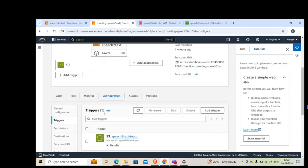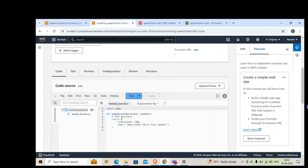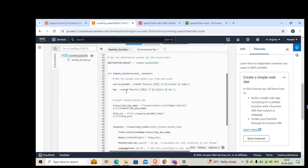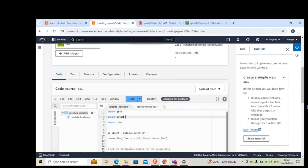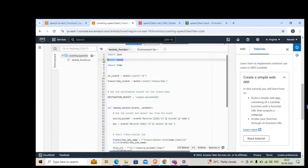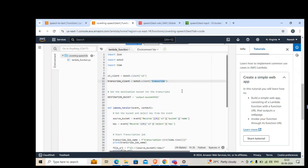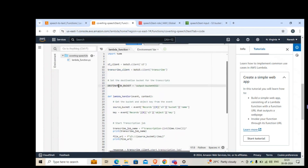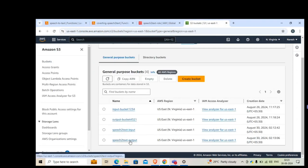Now we'll write the Lambda code. First, import json, boto3, and time. The key import is boto3, which is a package — a client library — that helps you pull data from S3 and use Transcribe to convert it to text, then put the result into another S3 bucket. I define a transcribe client using boto3, and set the destination bucket variable. You'll need to change this to your own output bucket name.